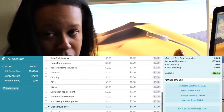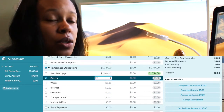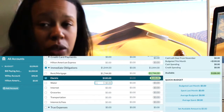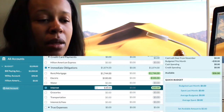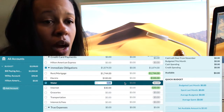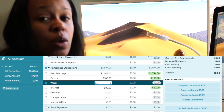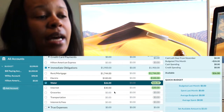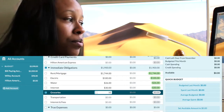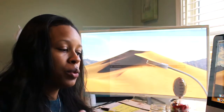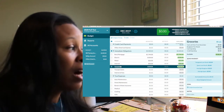One downfall of YNAB is that it does not track your investments the way other programs do. Quicken can track the progression of your investments — your gains, losses, buys, and sales. YNAB only keeps track of a static dollar amount and does not account for ups and downs. It'll just record that you contributed to your 401k, not what it grew to.